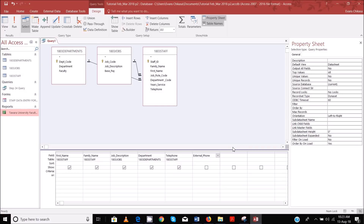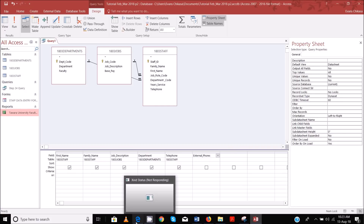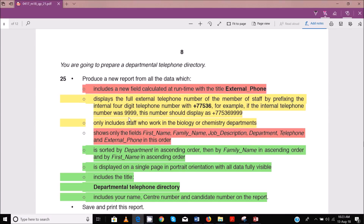So we have a colon, and then we have the criteria for calculating this one. It displays the full external telephone number of the member of staff by prefixing the internal four-digit number. So prefixing means before the existing number you add this code.